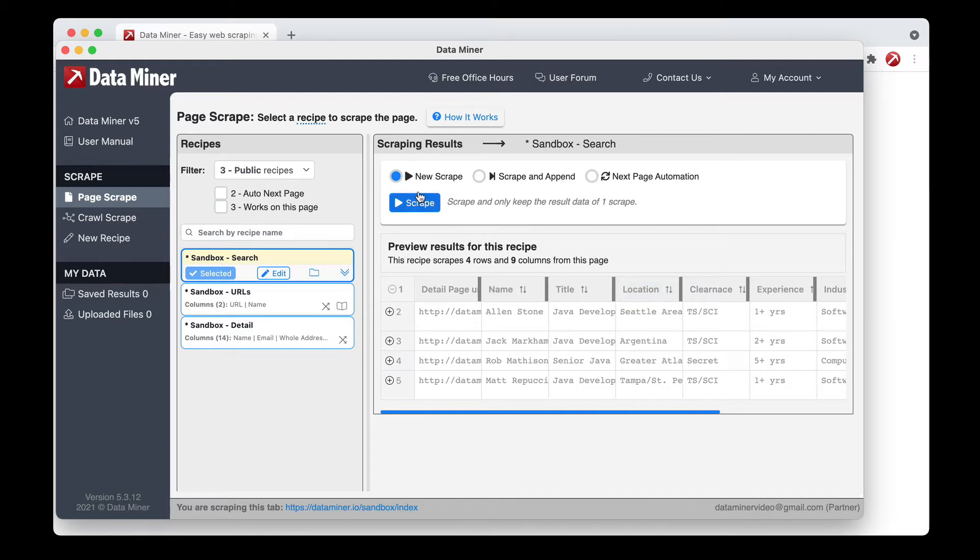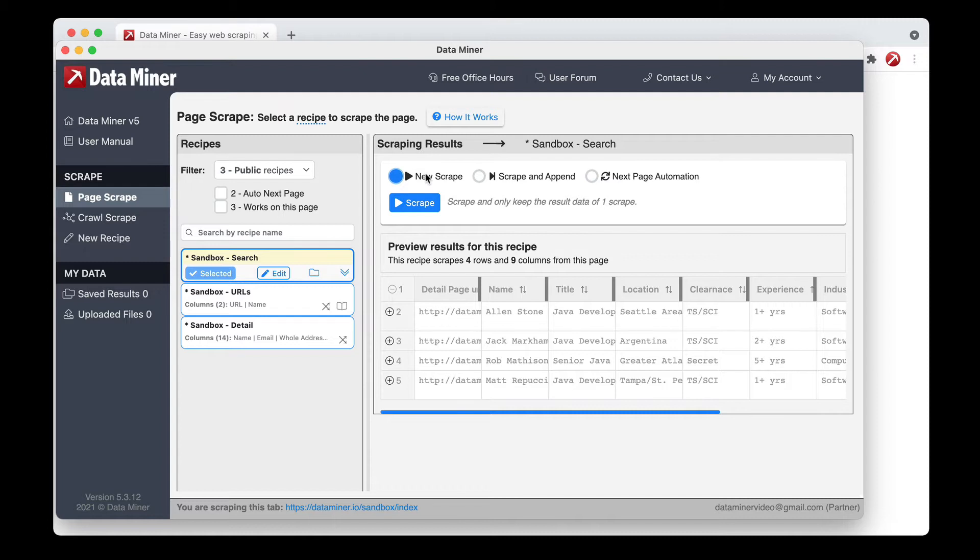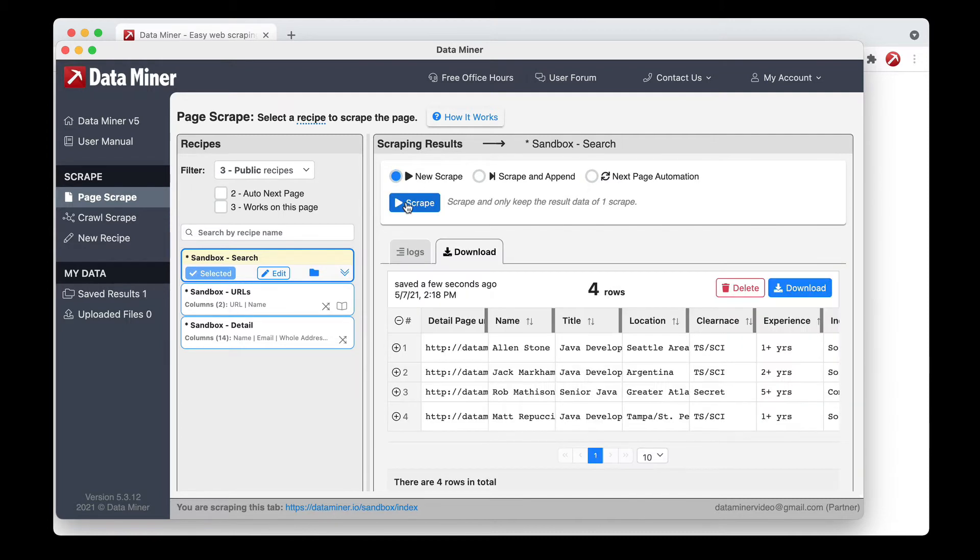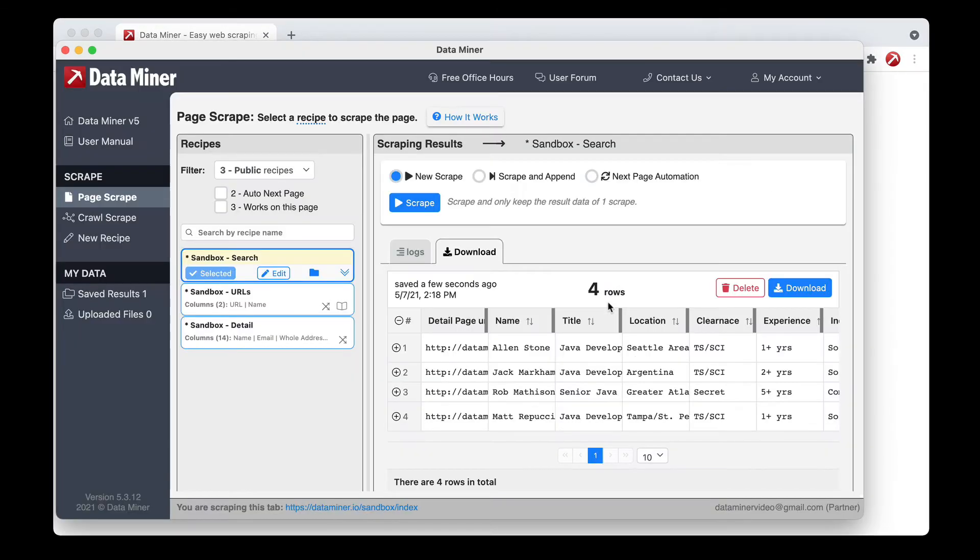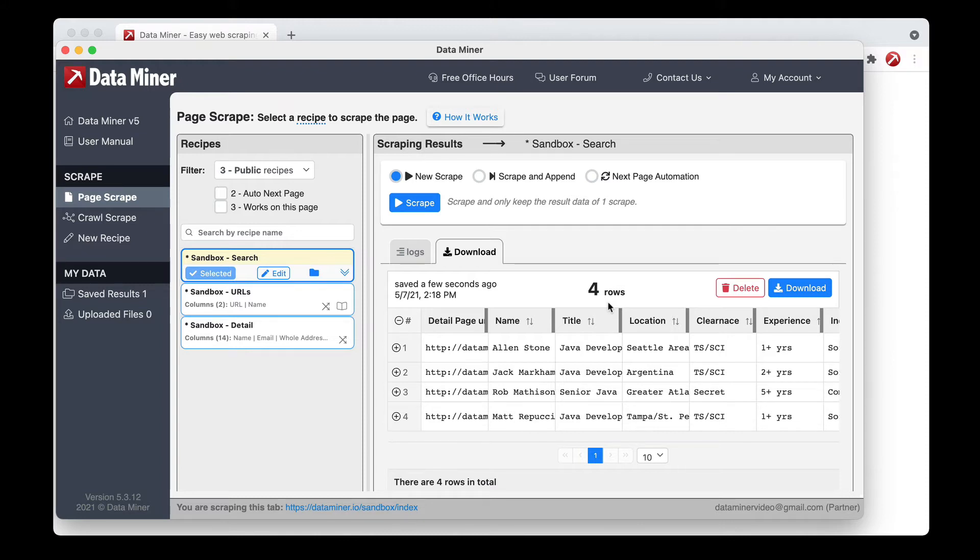So the first thing we'll cover is new scrape. To do this, I'll just click that, which is actually clicked by default, and then I'll just click the scrape button, and now this will capture the data for this one page here. This would be a good use if you had like a large table that didn't have multiple pages at the bottom, or maybe a search results page that rather than having multiple pages, it had like a show more at the bottom, and every time you clicked it, it would just add more data to the page.